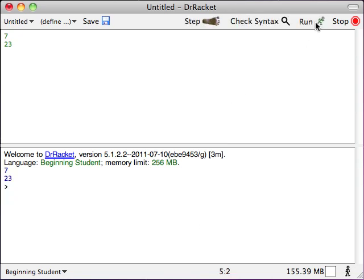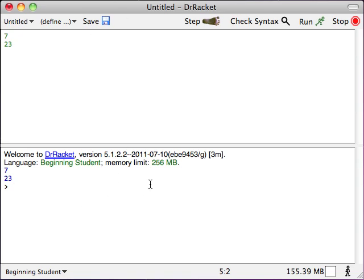Is that what you expected? Okay, the interactions window disappeared. The definitions window did not. That's why we're going to write our programs up here. And we're not going to do too much down here because the stuff down here is going to get erased every time we run.